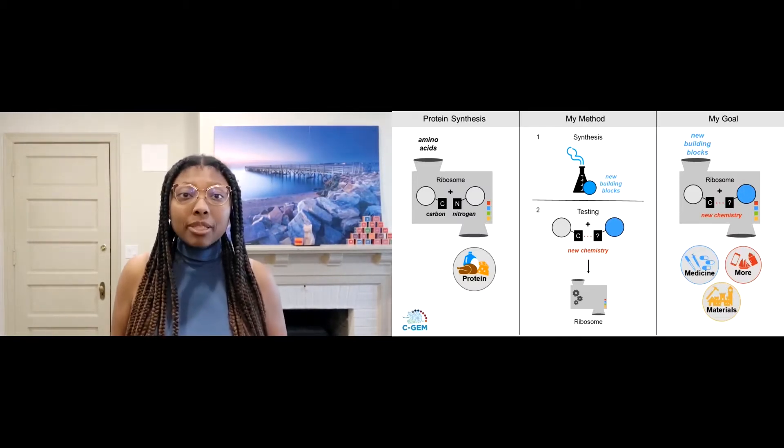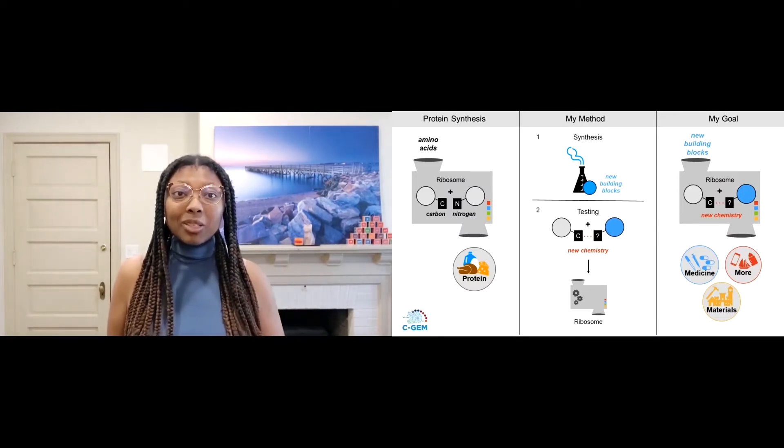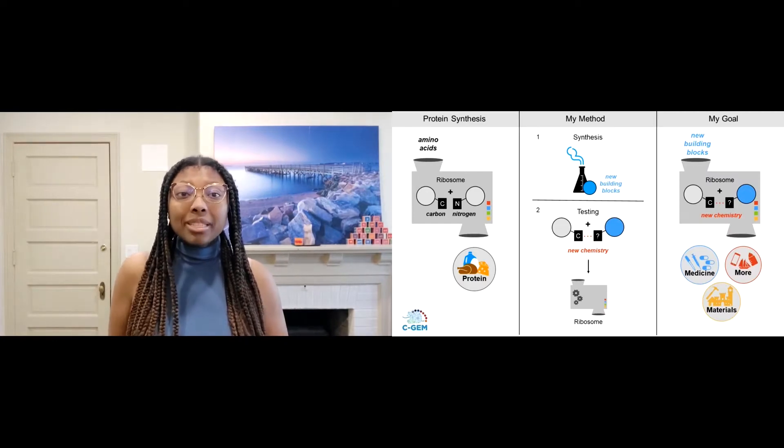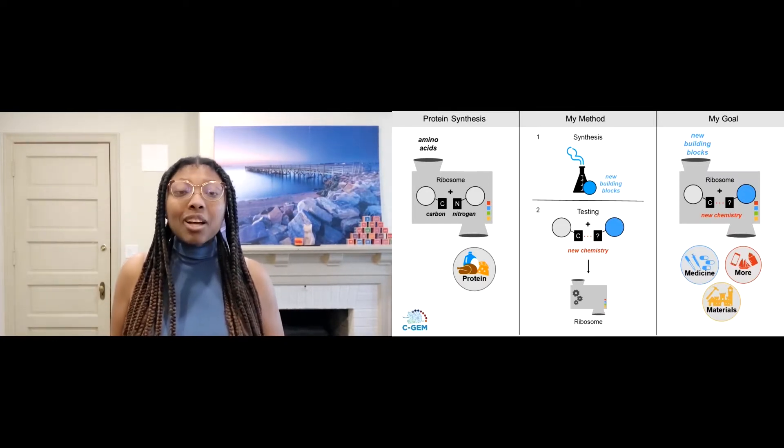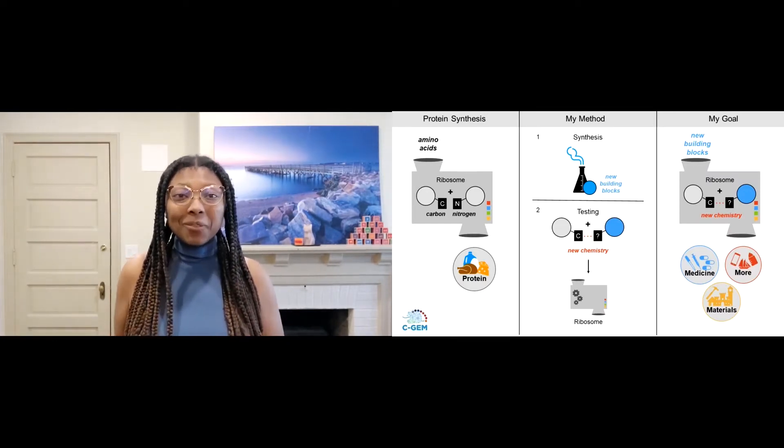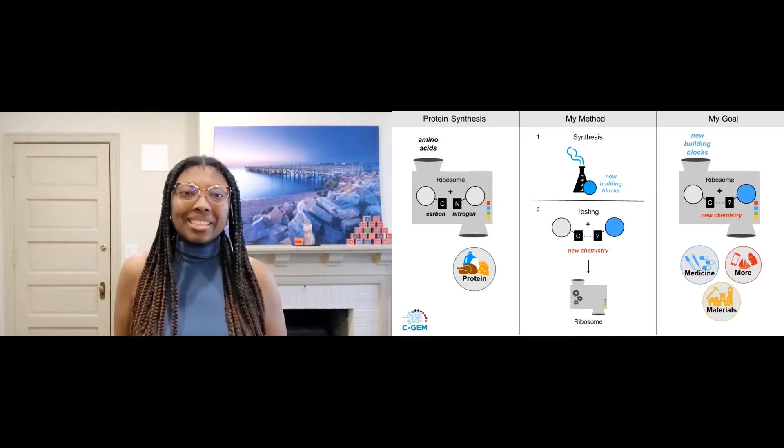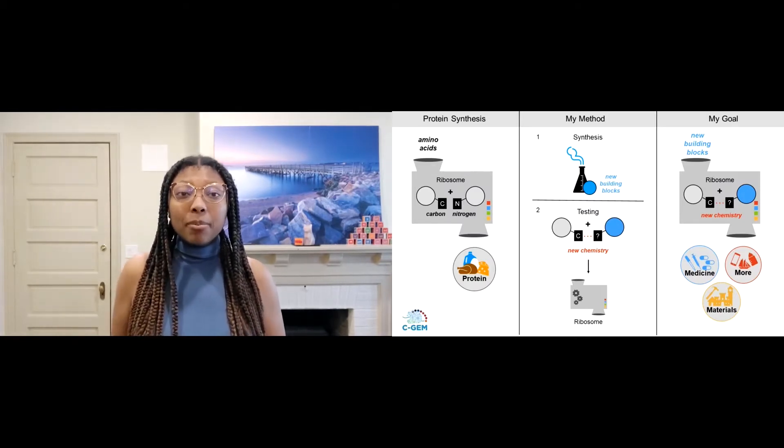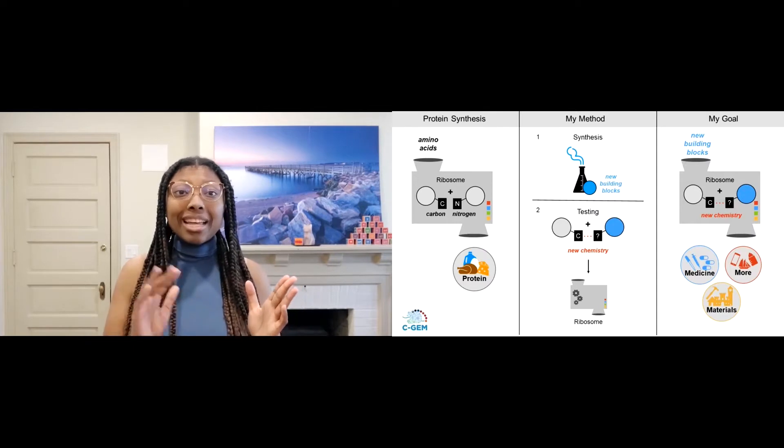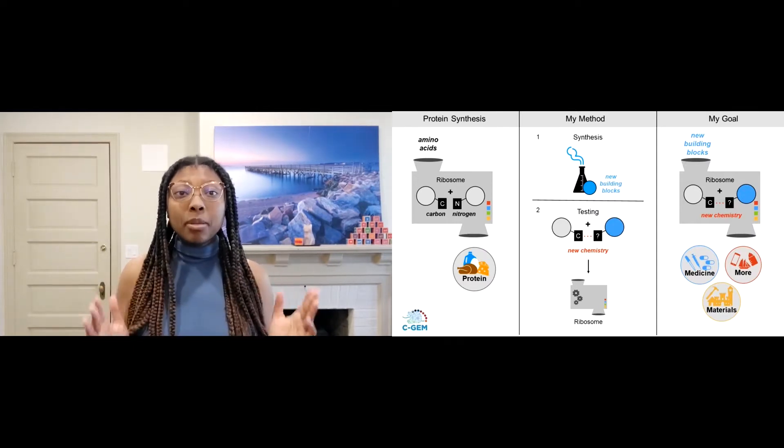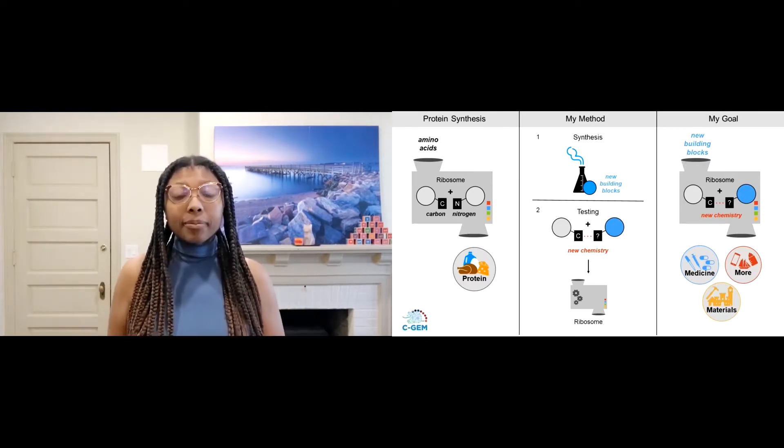The ribosome takes simple building blocks called amino acids and makes them into complex, diverse products called proteins, which are essential for life and taste pretty good too. The ribosome enables bond formation between carbon and nitrogen, and these bonds make the backbone of all proteins.